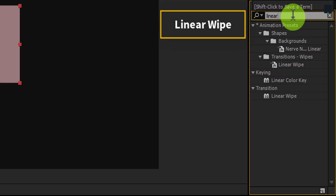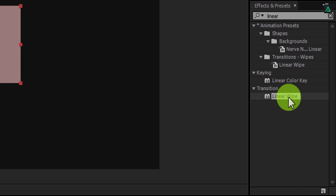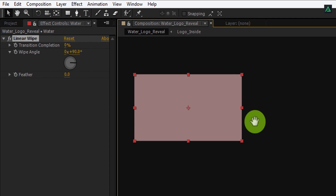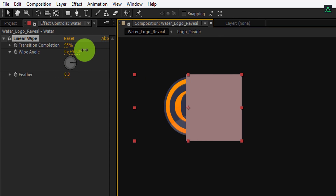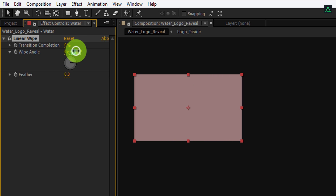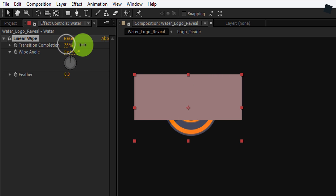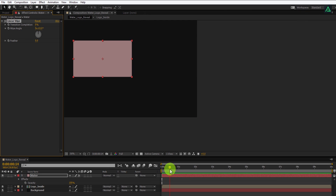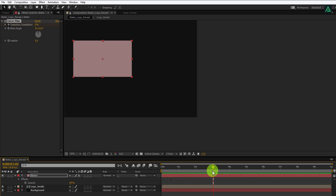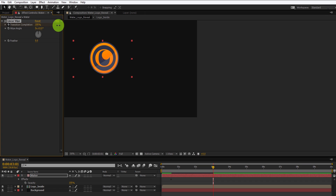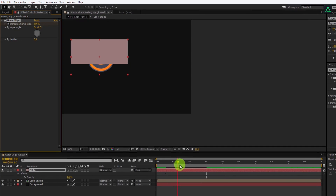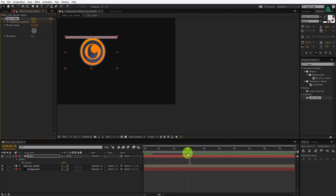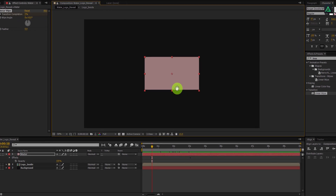Now go to Effects and Presets and search for Linear Wipe. Apply it on the same water layer. If you change the transition completion, you can see the layer is wiping from side to side, but we need it from top to bottom. So change the wipe angle to zero degrees. Go to 15 frames forward and add a keyframe on the transition completion. Now go to the 3-second mark and change the transition completion to 100%. If you play this you can see our animation looks like this — this looks good, let's make it more attractive.